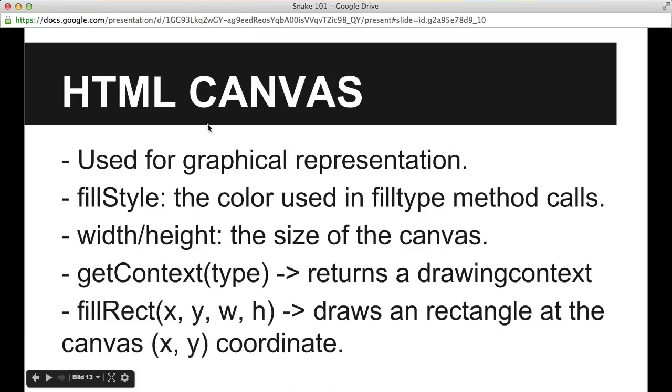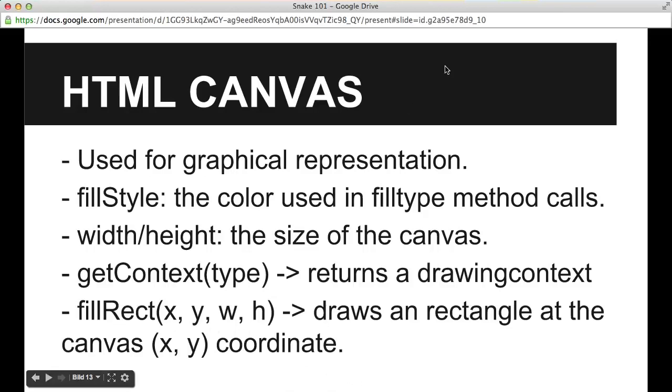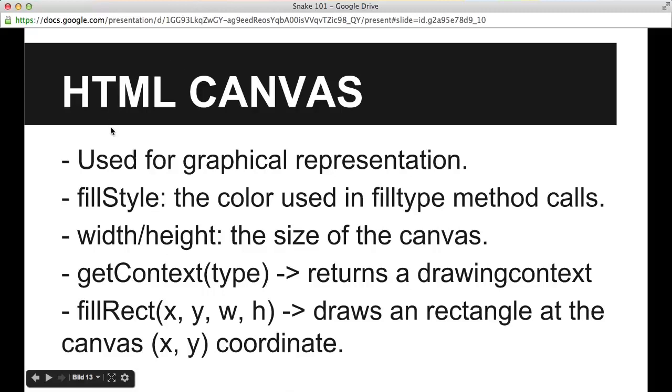And then for drawing and graphic representation, we are using HTML canvas. We are just going to use the fill style, width and height fields, and then the context and fill rect methods. And for animation, we will be using the window request animation frame, as it is widely supported now in most of the modern browsers out there. So it will be no problem for us to use the request animation frame for this example.